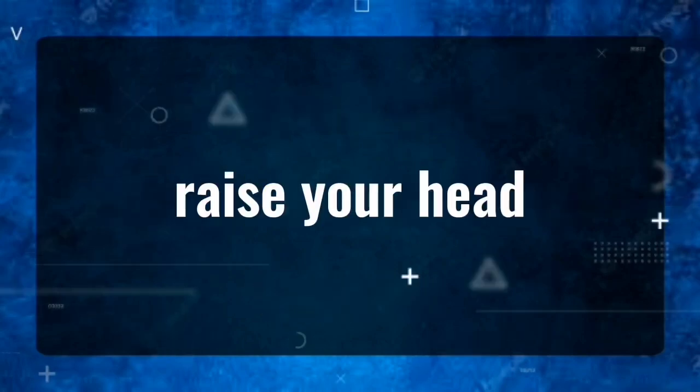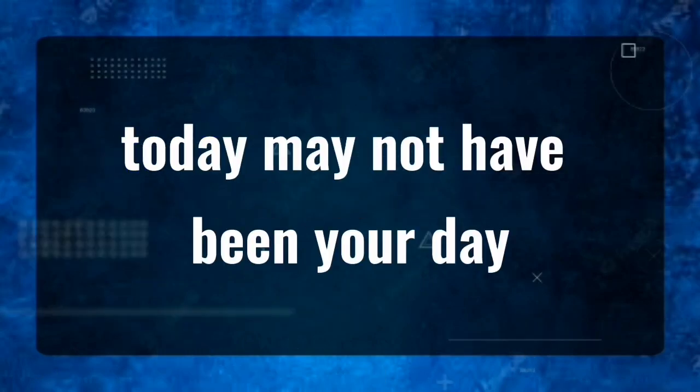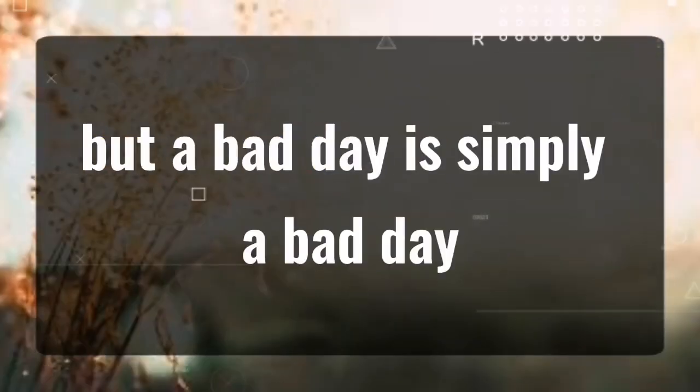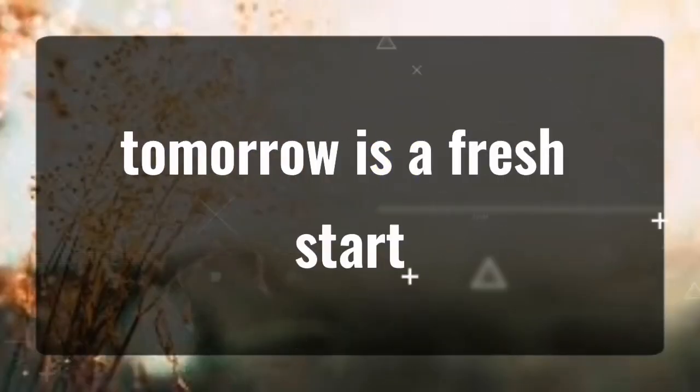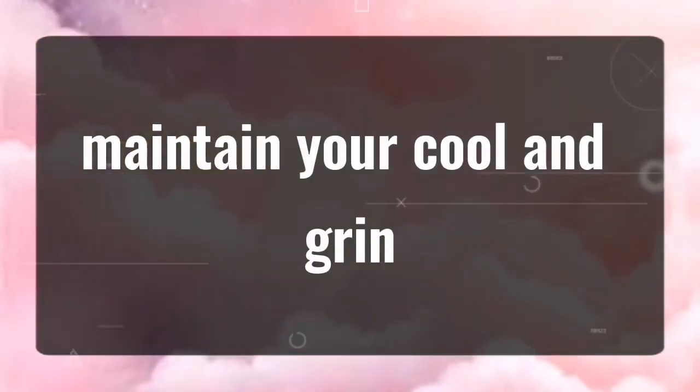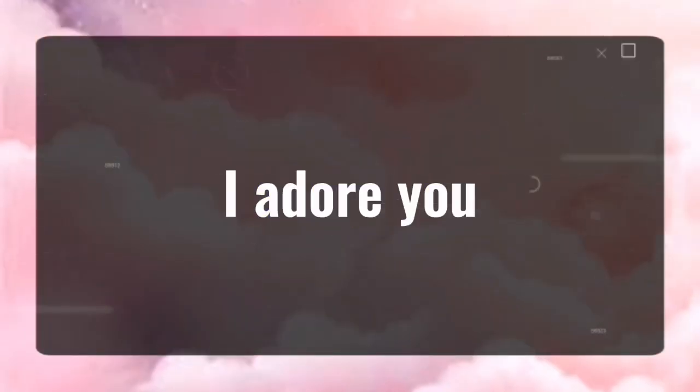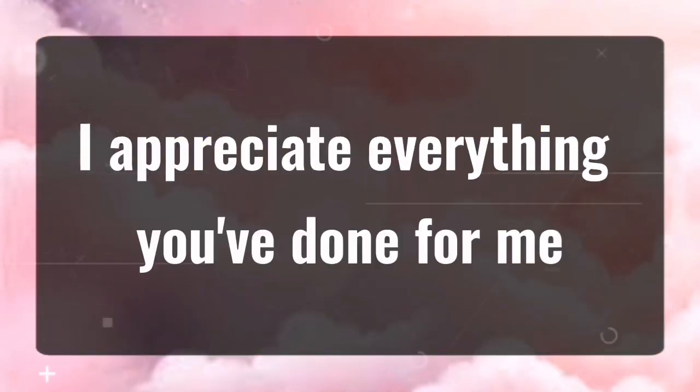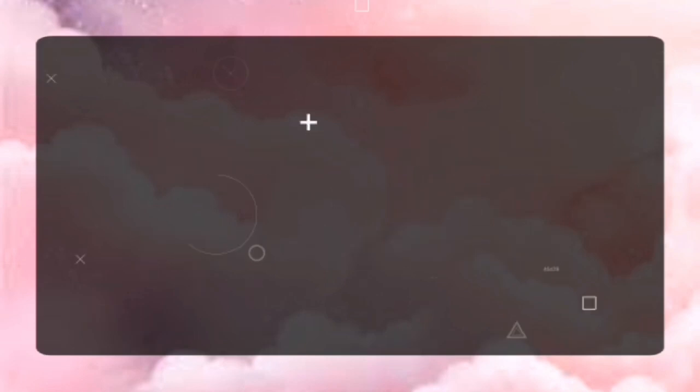Raise your head. Today may not have been your day, but a bad day is simply a bad day. Tomorrow is a fresh start. Maintain your cool and grin. I adore you. I appreciate everything you've done for me.